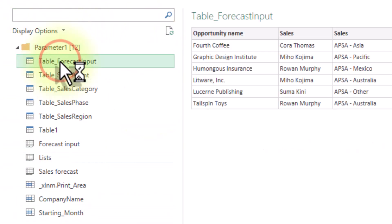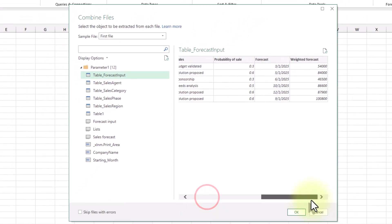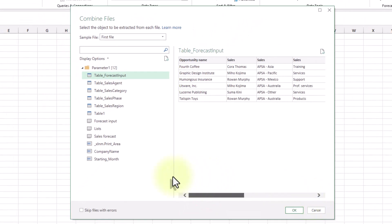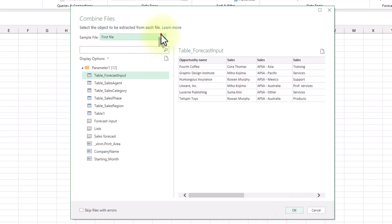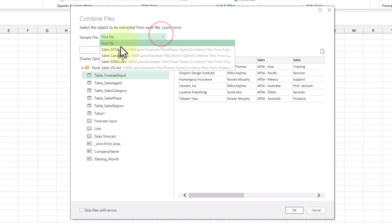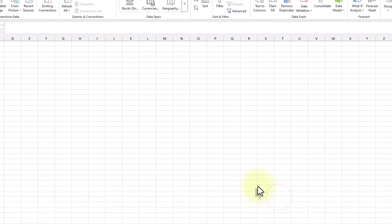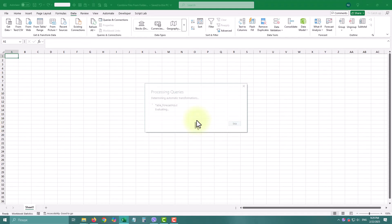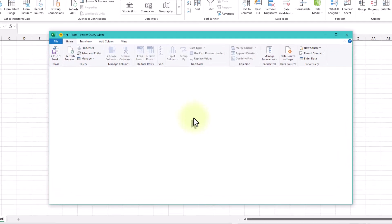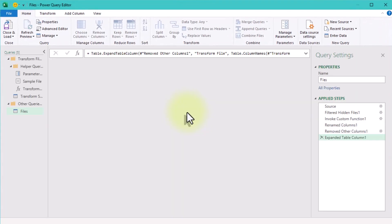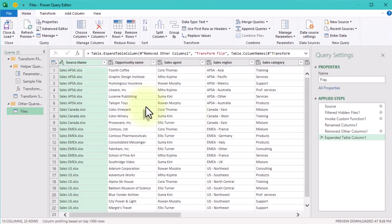When you click on each one, you'll see the preview to the right. At the top of the window, you can select not only the first file by default but any other. You also have an option to skip all files with errors, but I don't recommend using it. I'll select the focused table. Click OK, wait a bit, and your data is combined.